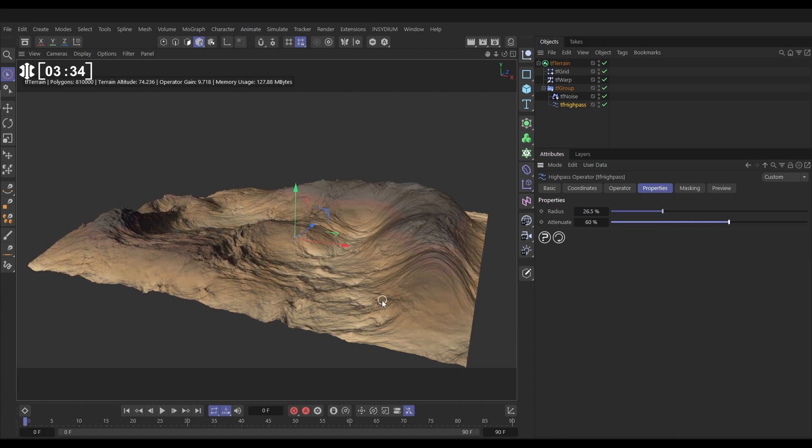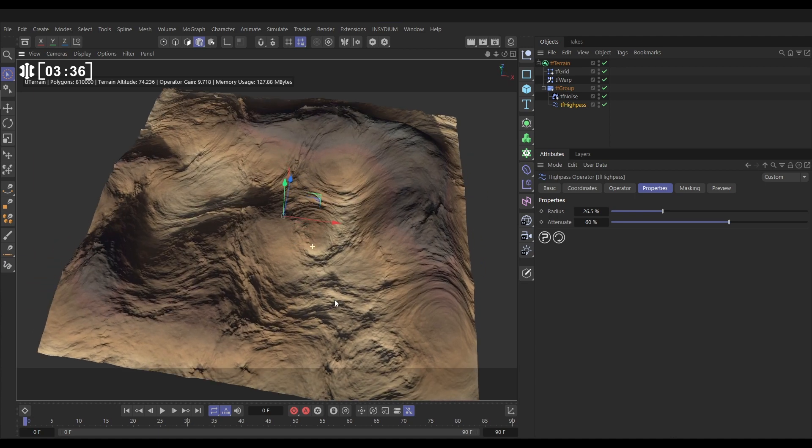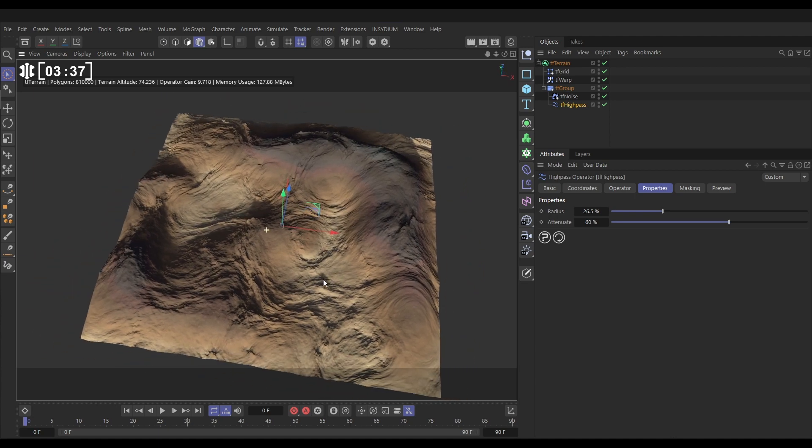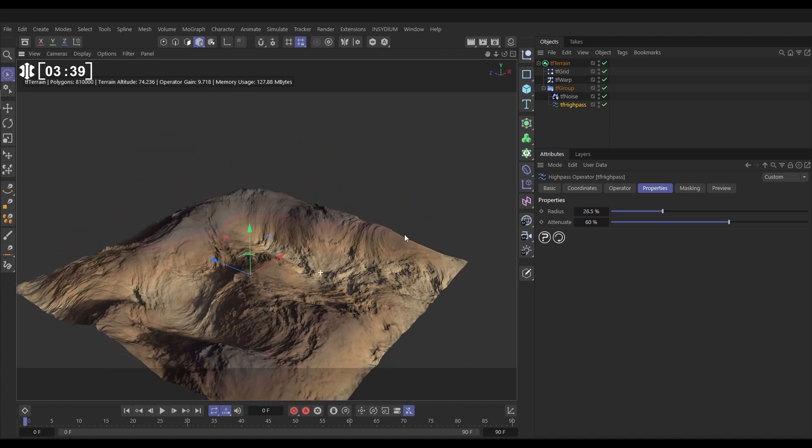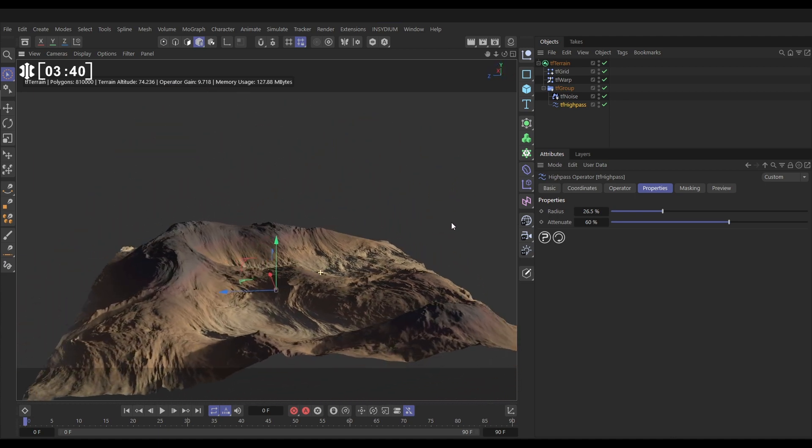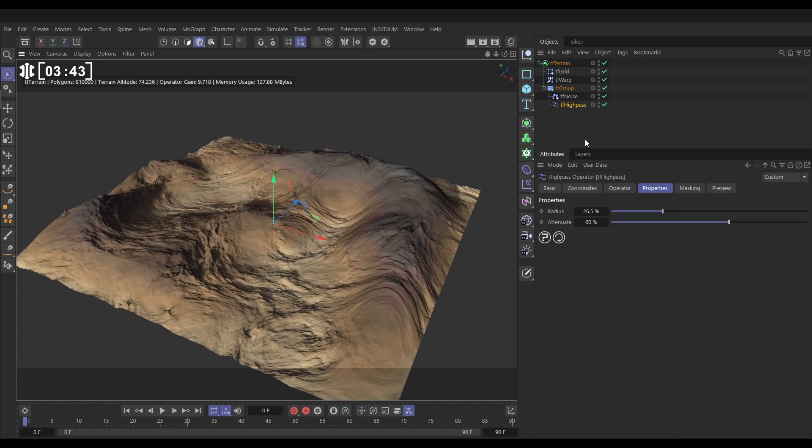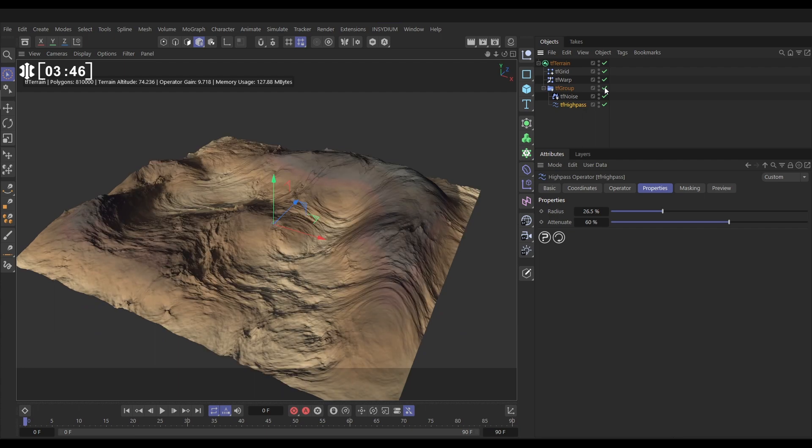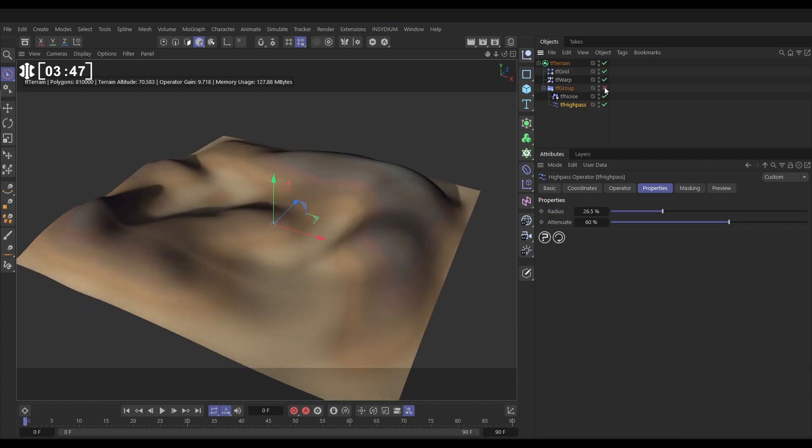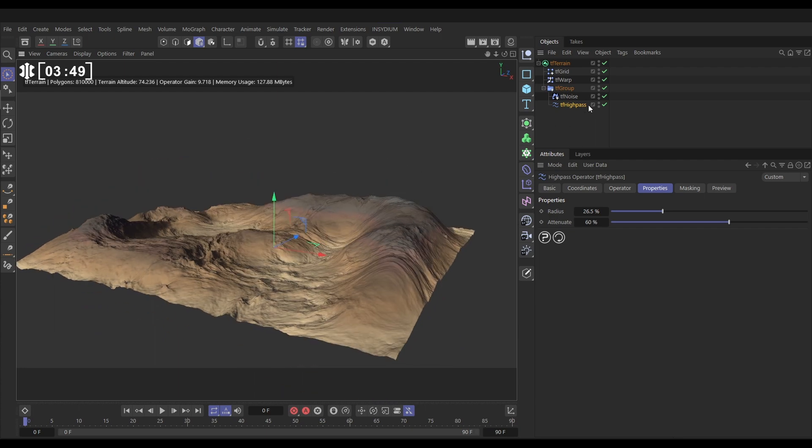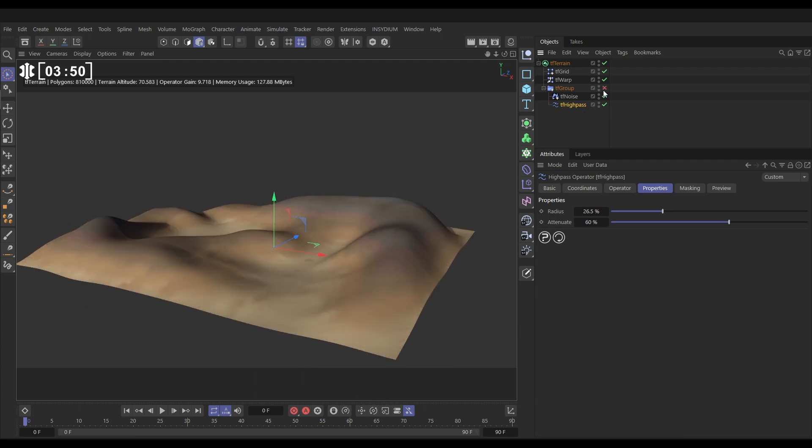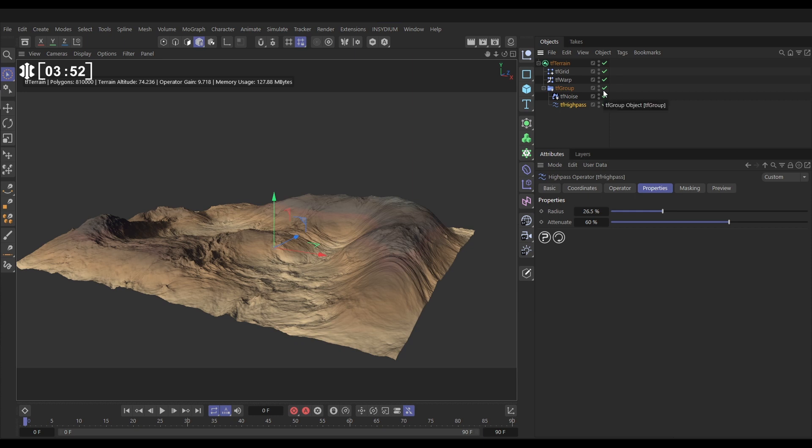So now you can see, now that we've adjusted it, we have got this really cool rocky looking surface. If we switch off the group, we haven't changed that underlying shape of our landscape. That's going to work perfectly for us.